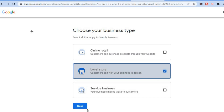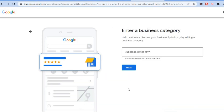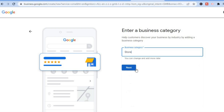Then tap on 'Next'. After selecting Next, you are going to add the business category — I'll simply type in 'store'. Then tap on 'Next'.